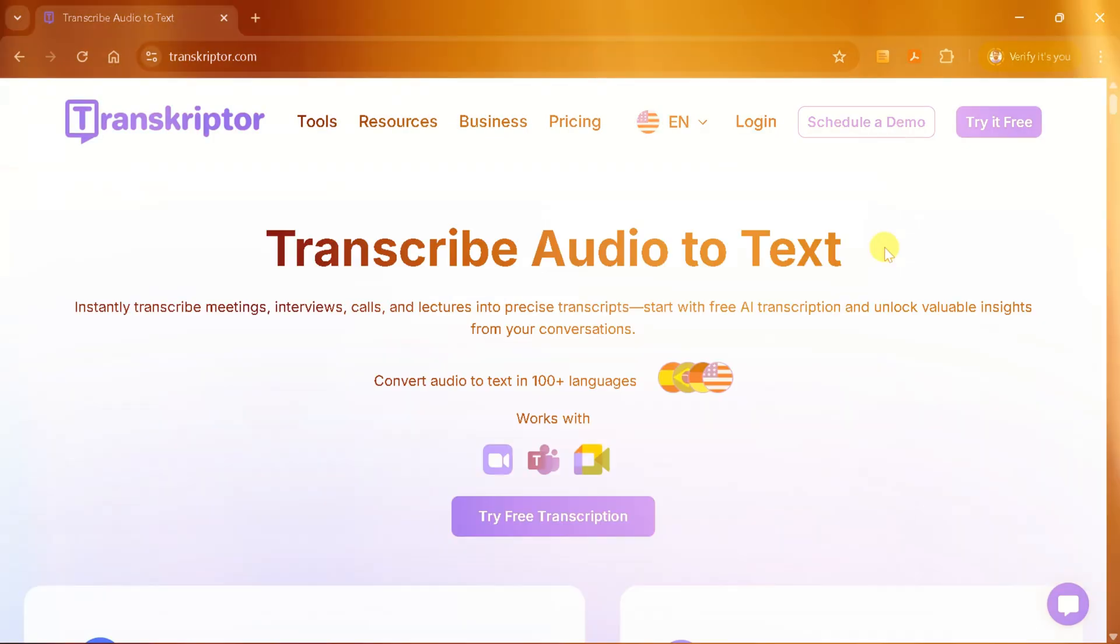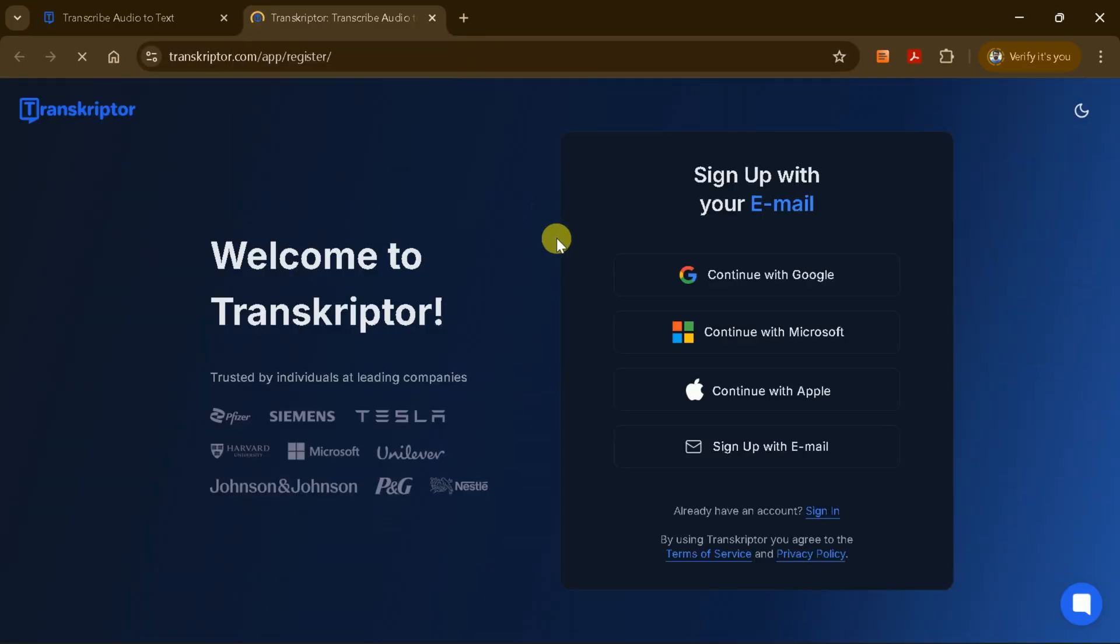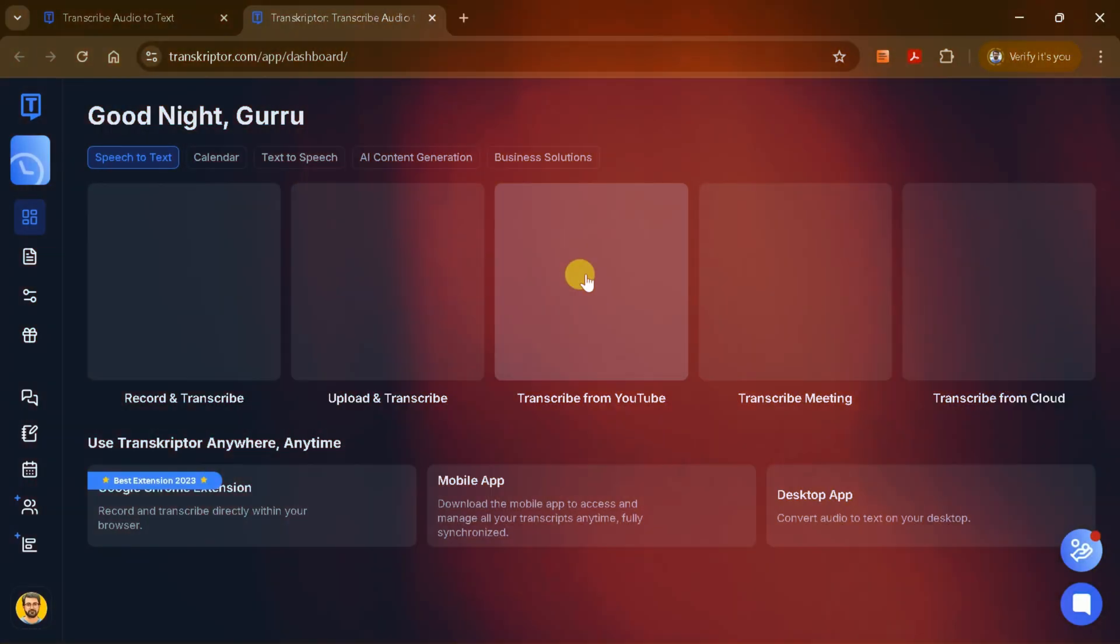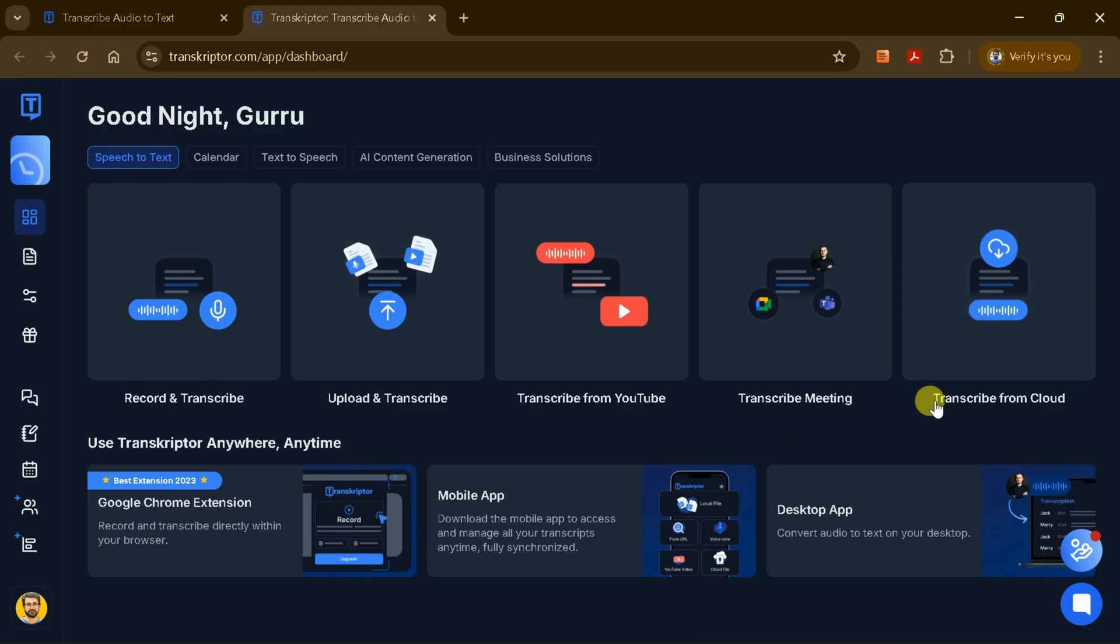Let's try it out. Click the Try for Free button. You'll be asked to sign up, either with your email or by using your Google, Microsoft, or Apple account. Personally, I like using my Google account because it's quick and easy. Once you're logged in, you'll land on the main dashboard. It's clean and user-friendly, so you won't get lost.